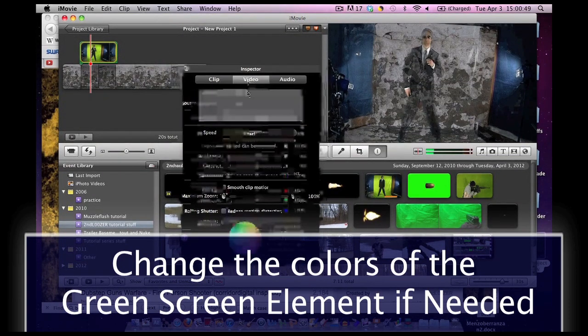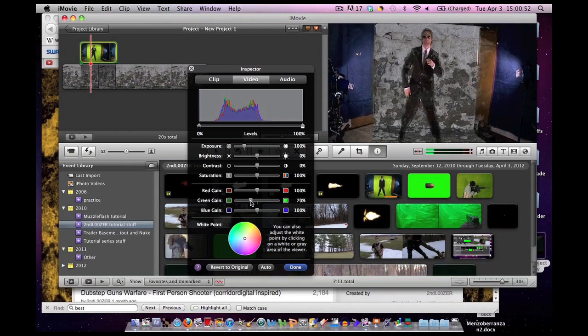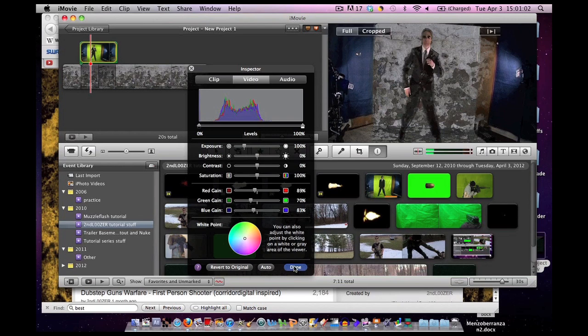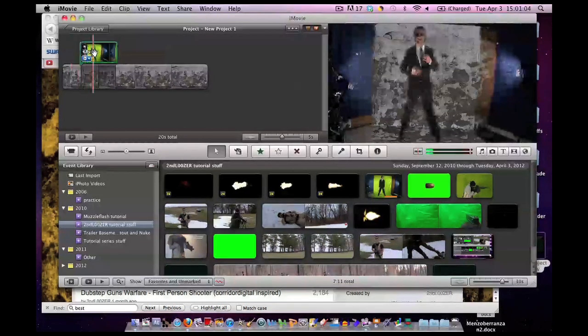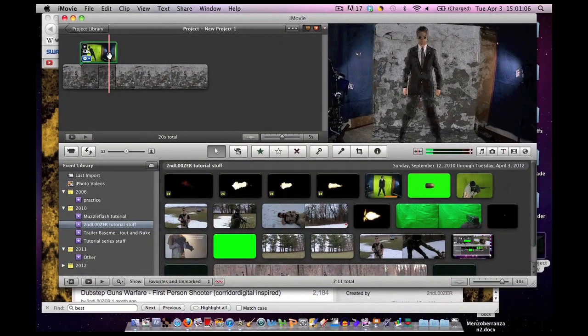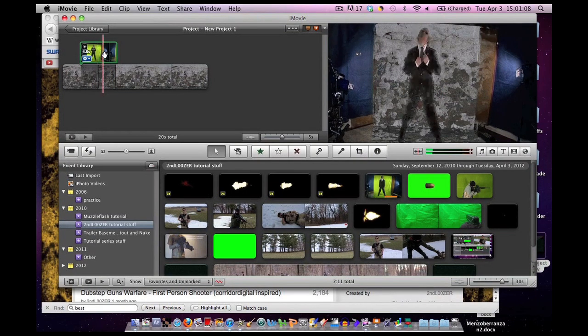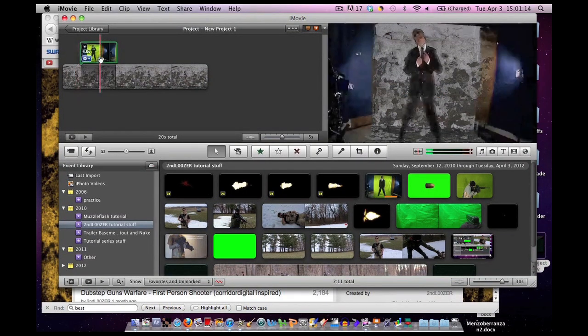One way to salvage it is to double click on it, click on video, and you can change these around. Maybe it's a little more green and whatnot. You can hopefully bring back some color. And there we go. This is good enough for tutorial for now, I suppose.